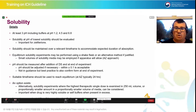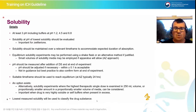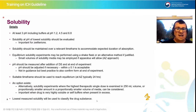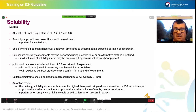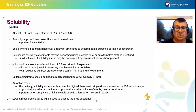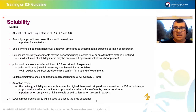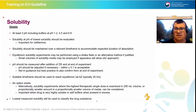Solubility would be performed using the traditional shake flask method, but the guidance does allow alternative methods if justified. For instance, you might use smaller volumes of solubility media — the AstraZeneca approach is to carry out these experiments in small Eppendorf tubes on a thermal shaker, to preserve API when drug substance quantity is limited in early development. The pH should be measured after addition of the drug substance and at the end of the experiment; importantly, for a BCS biowaiver you must adjust the pH back if it deviates from the expected value after drug addition — slightly different from how you might normally perform solubility experiments. It is also best practice to confirm the solid form at the end of the experiment.